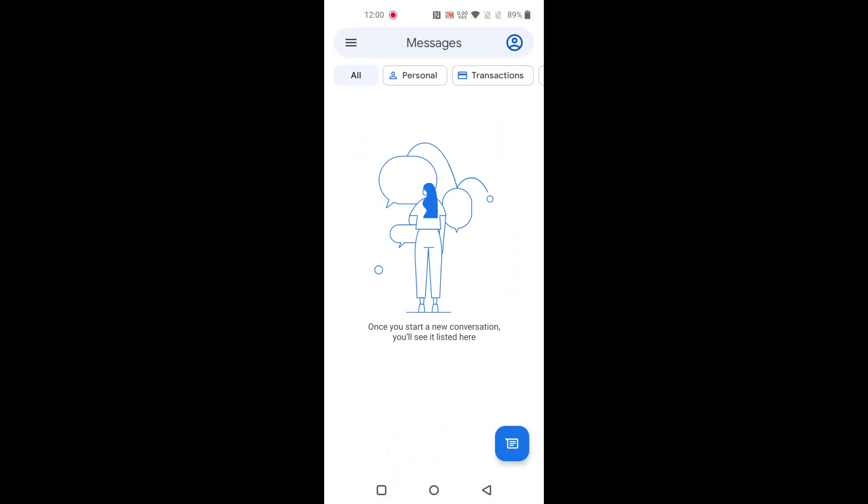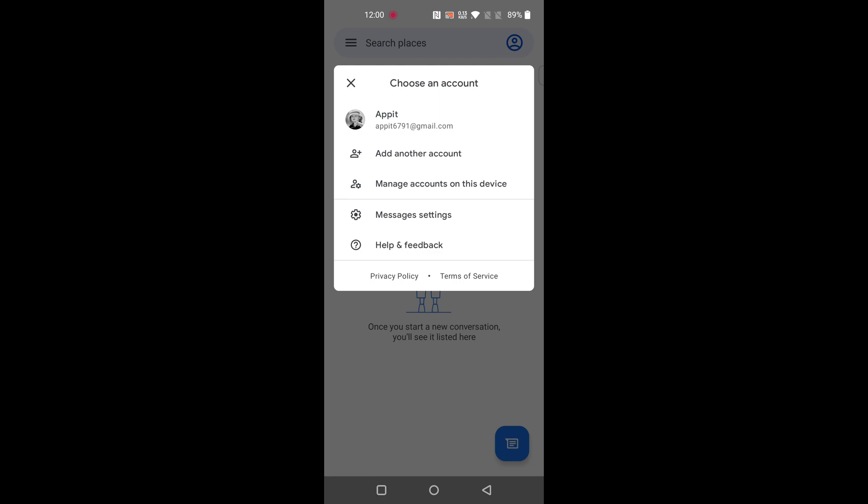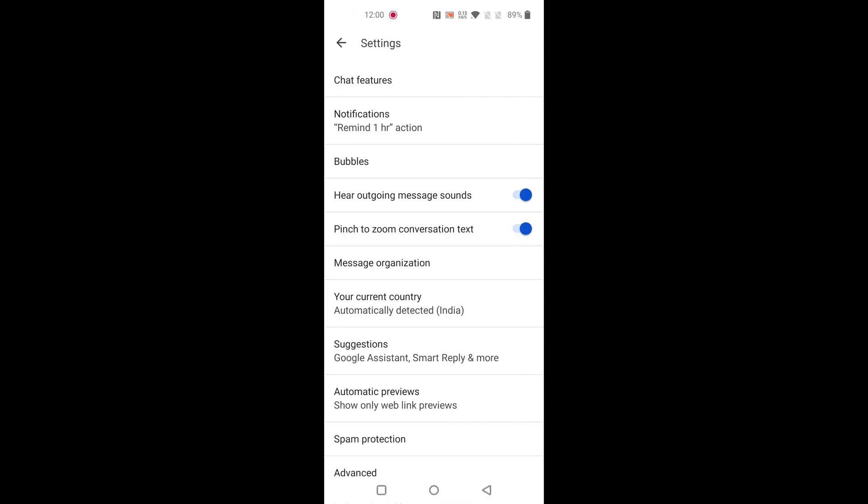Open the messages app on your OnePlus 9 series. Tap on the profile icon at top right corner, then tap on message settings.